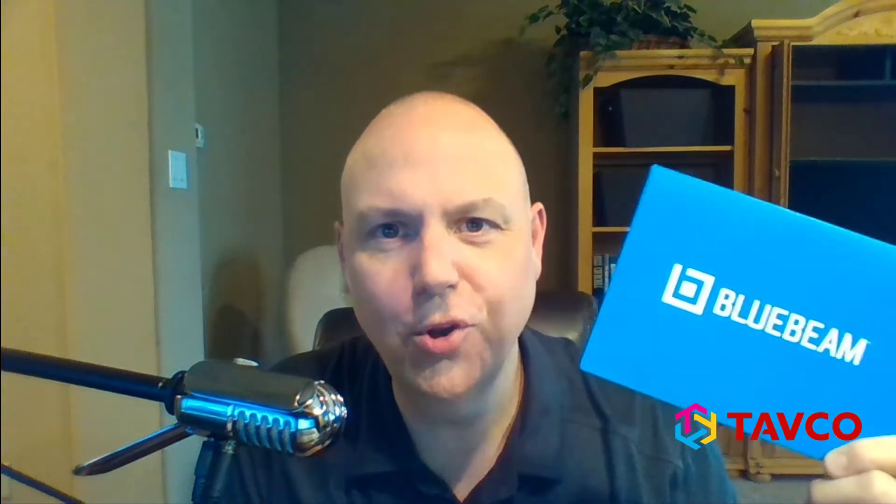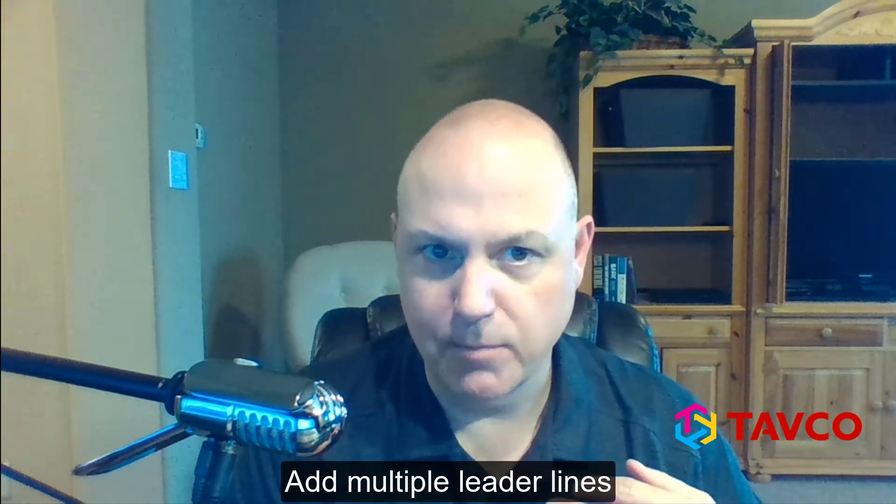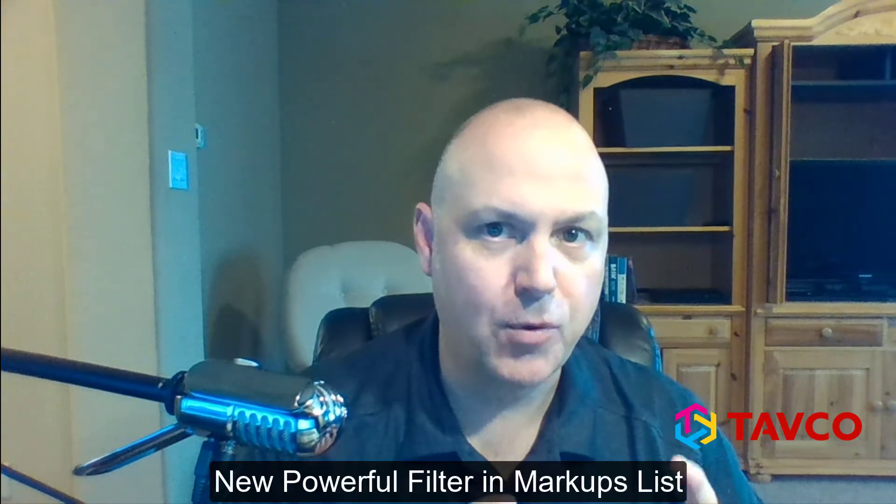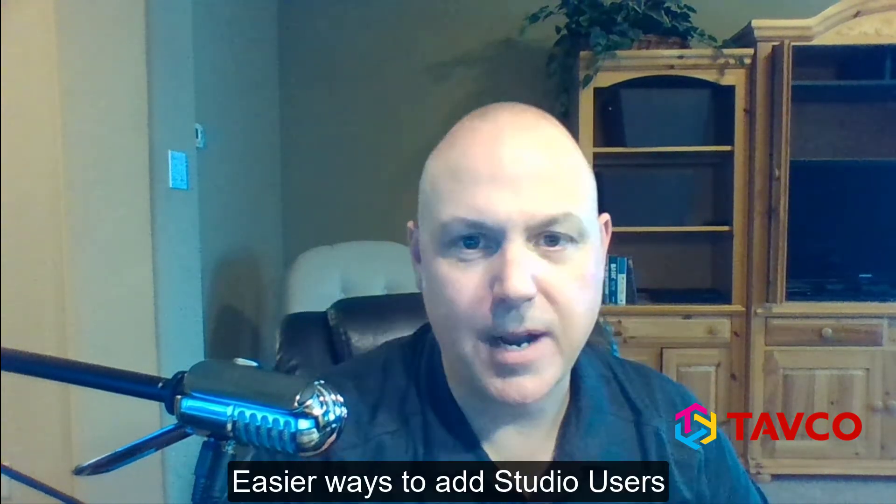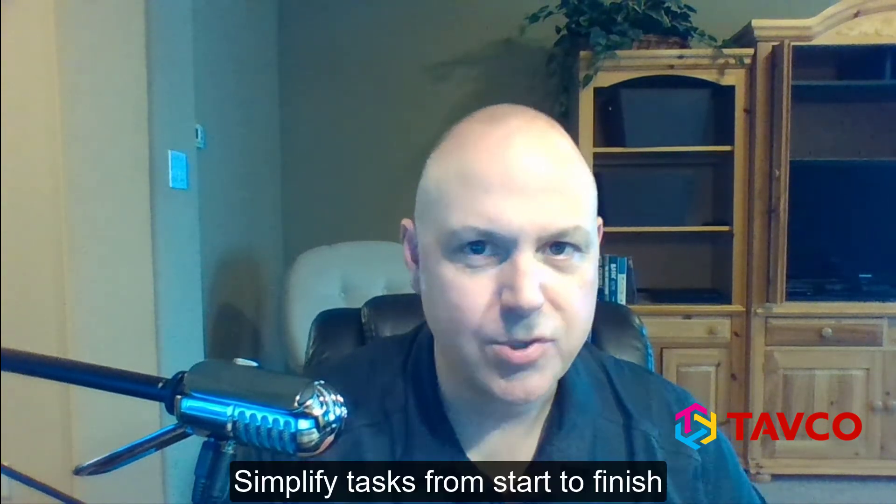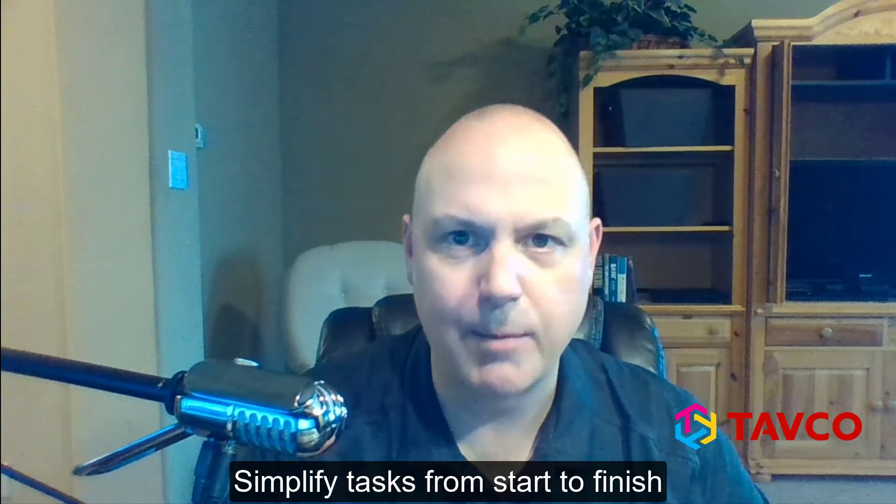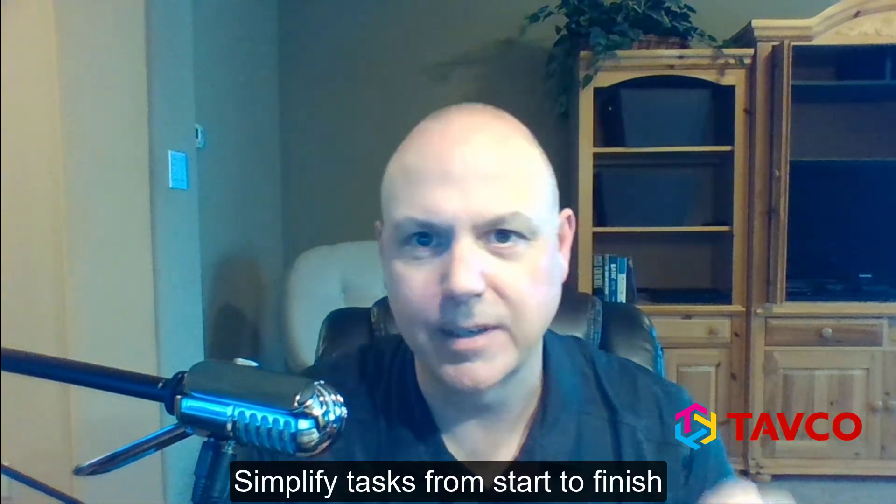Hey, the new Bluebeam Revu 20 is out and there's some really cool things you're going to want to check out with this release. There's a new Find a Tool helper, you can now add multiple leader lines to markups, there's a filter upgrade in the markups list that you are going to absolutely love, and plus there's enhanced processes for inviting people to Studio projects and Studio sessions. Overall it's very collaborative and very easy to use, so let's check it out.